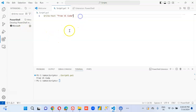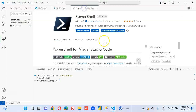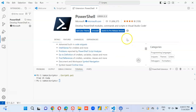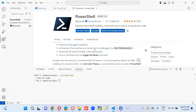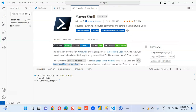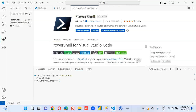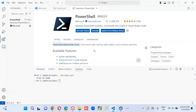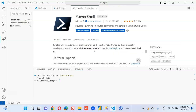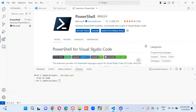It will help you with code and script commands. It provides IntelliSense and all those features — we can do fancy things using Visual Studio Code.